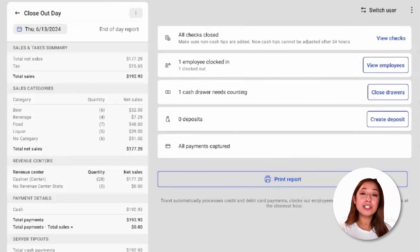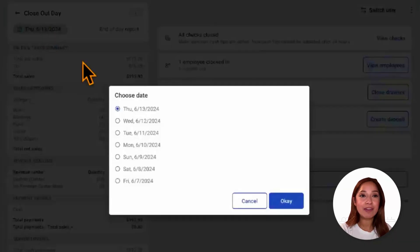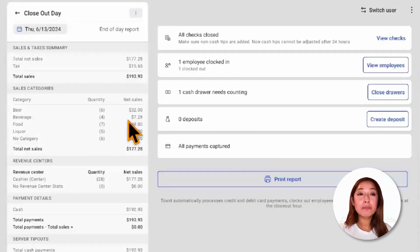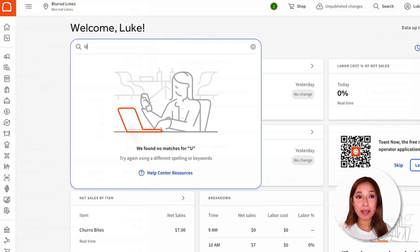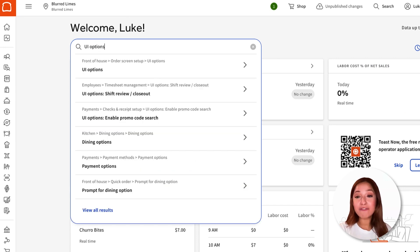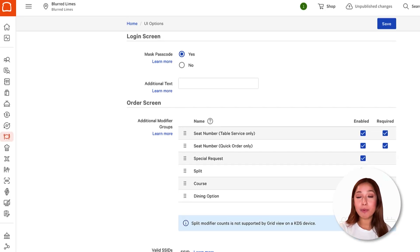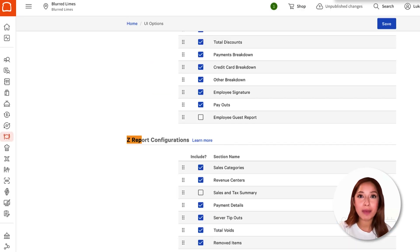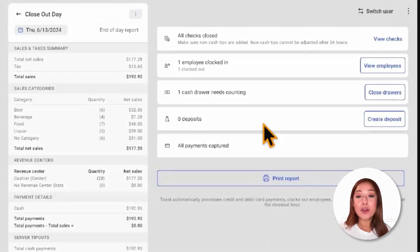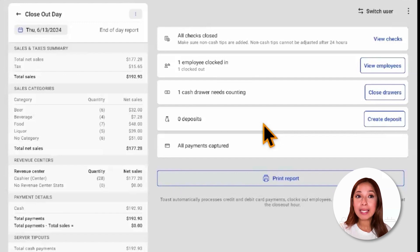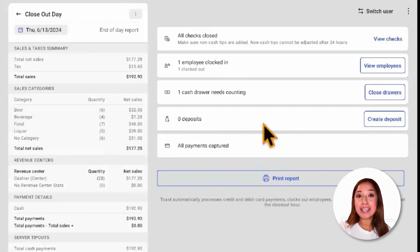If we'd like to change the date of this report, we can simply click into the date and choose the date that we'd like to see. The Z report is also completely customizable. You can configure the information that we'll display on the Z report by navigating over to Toast Web and navigating to UI Options. From this page, we'll also be able to print the report. Keep in mind that printing the report does not turn the day over into the next day. The data updates in real time as sales occur.